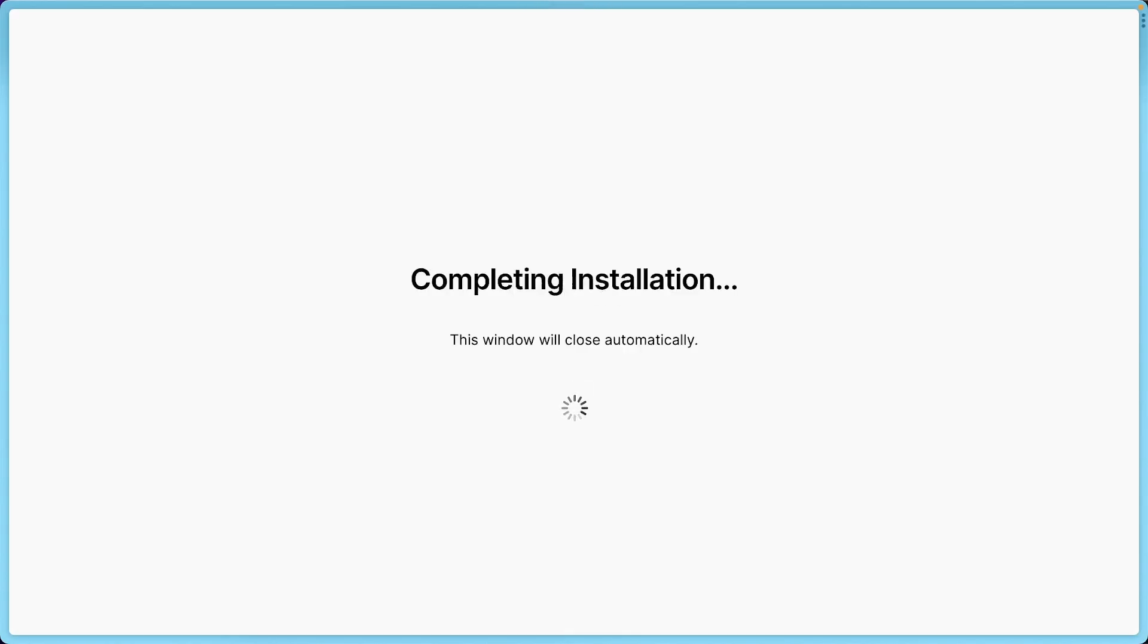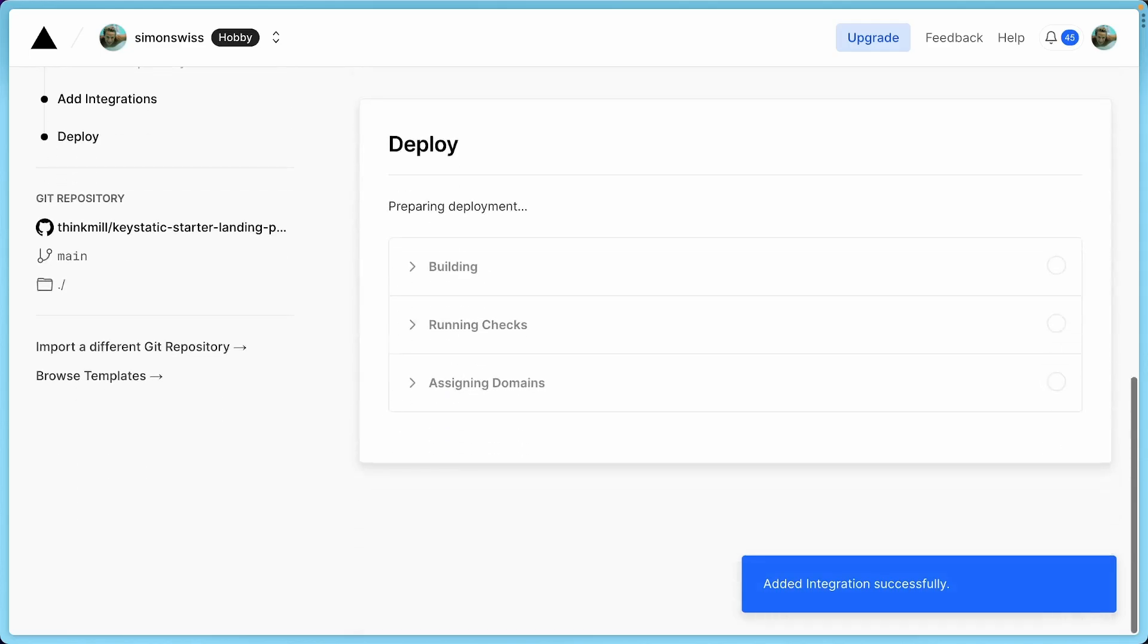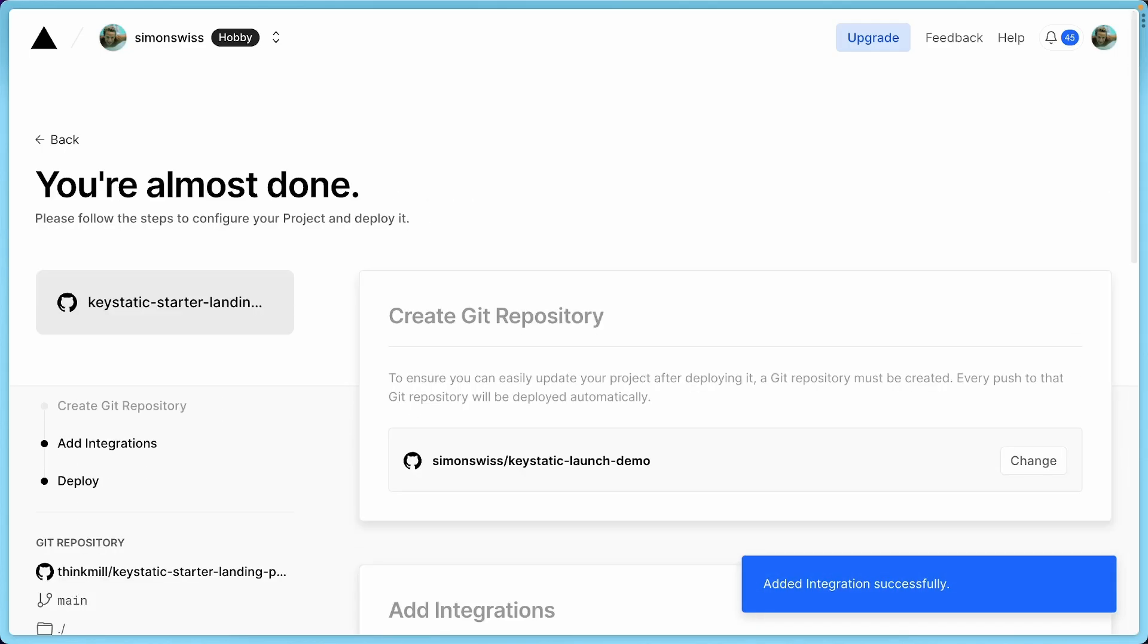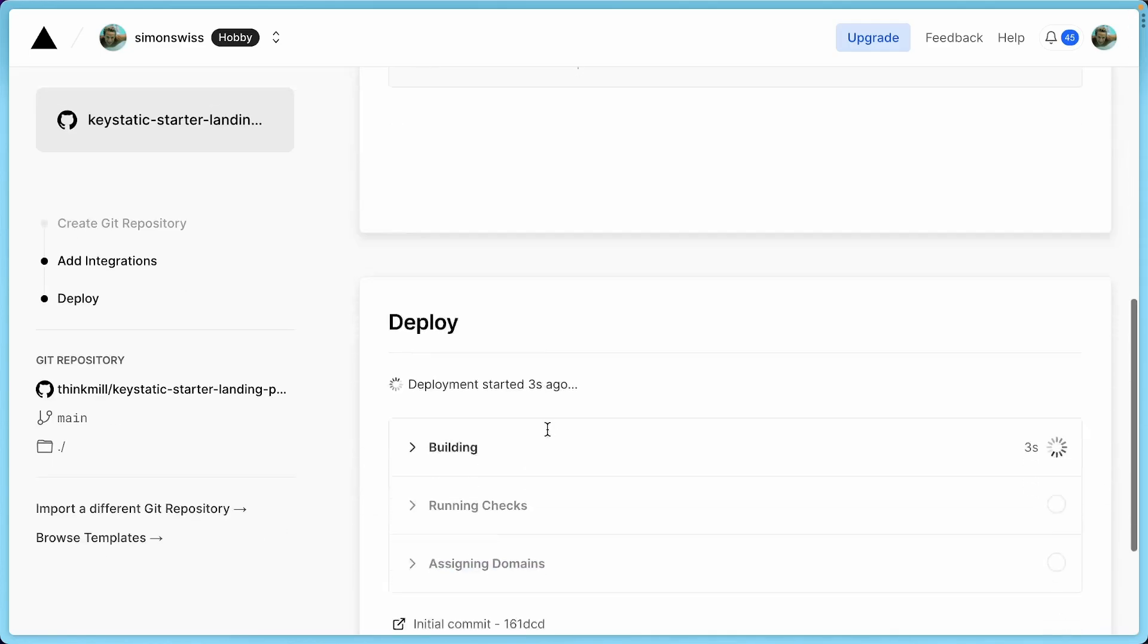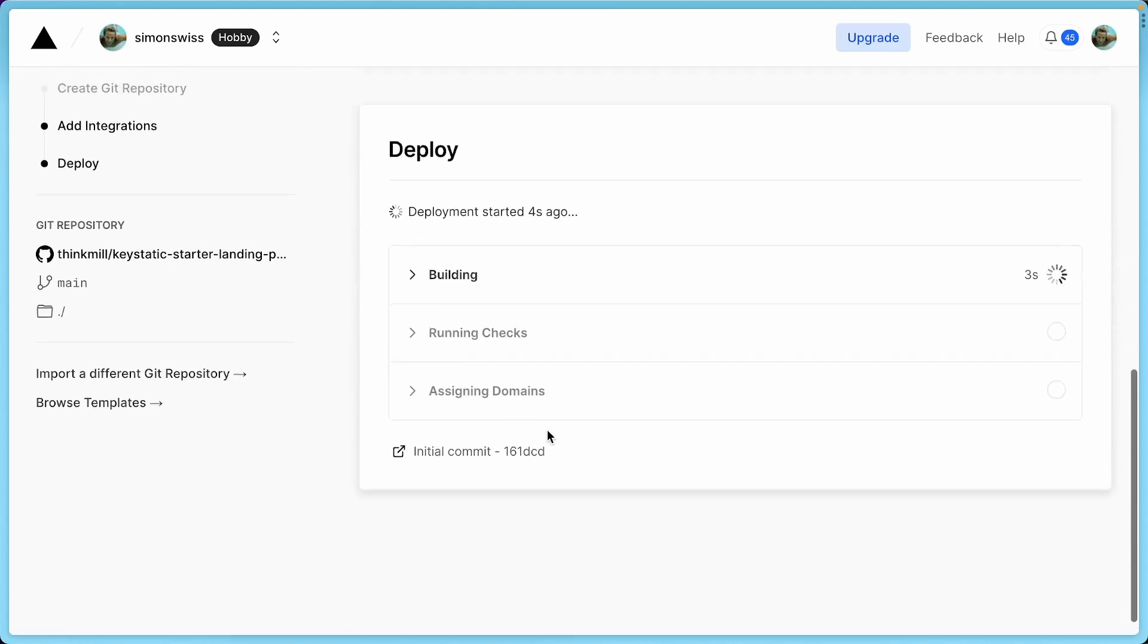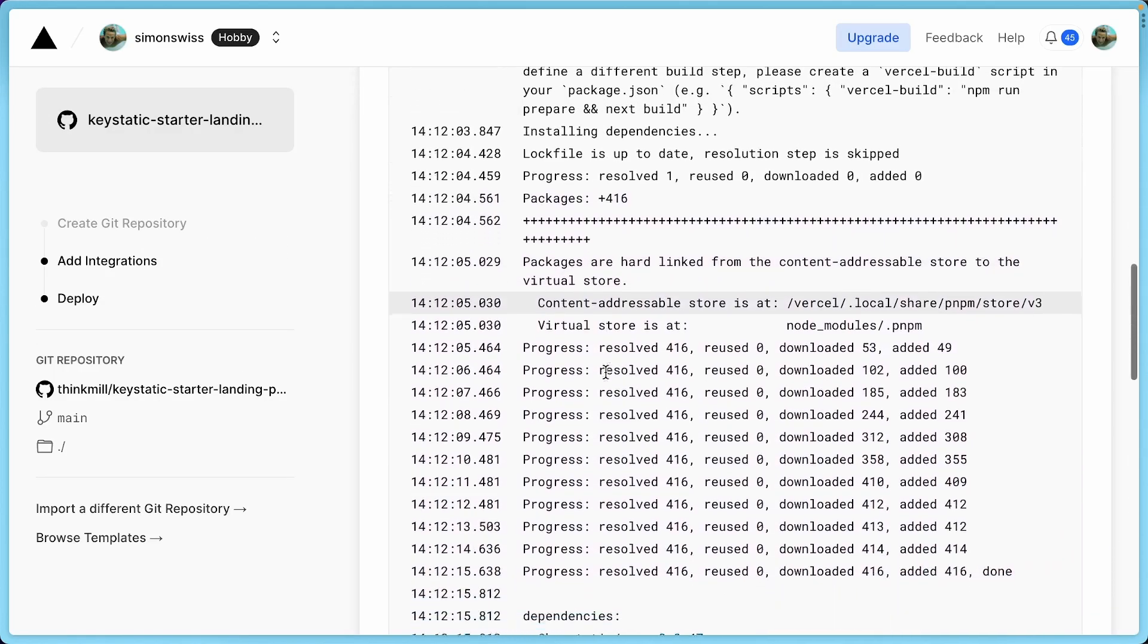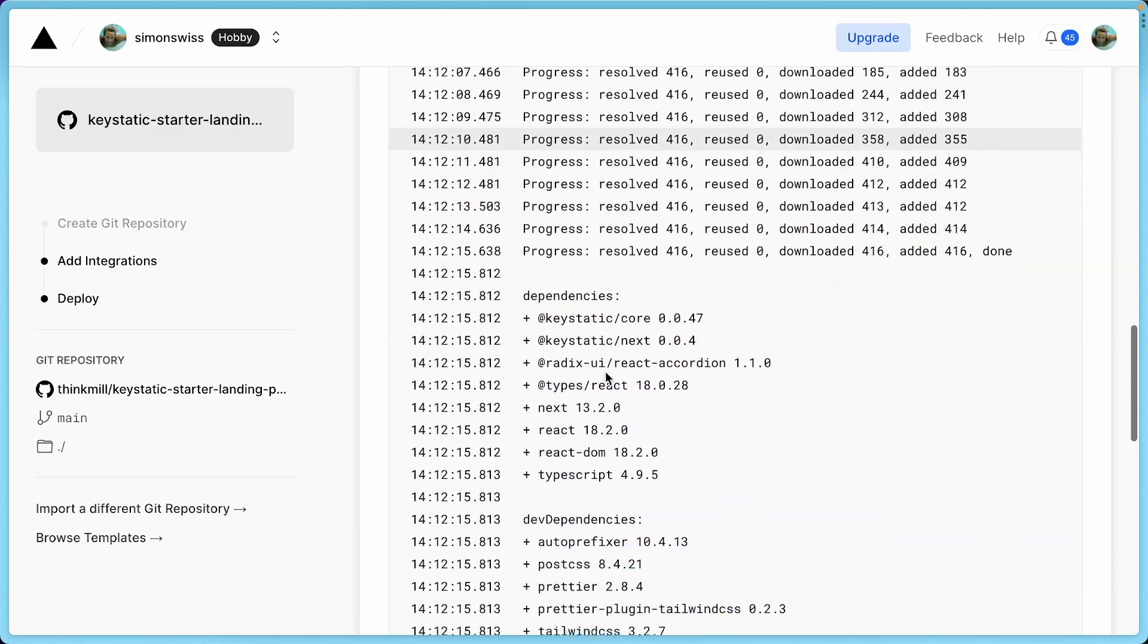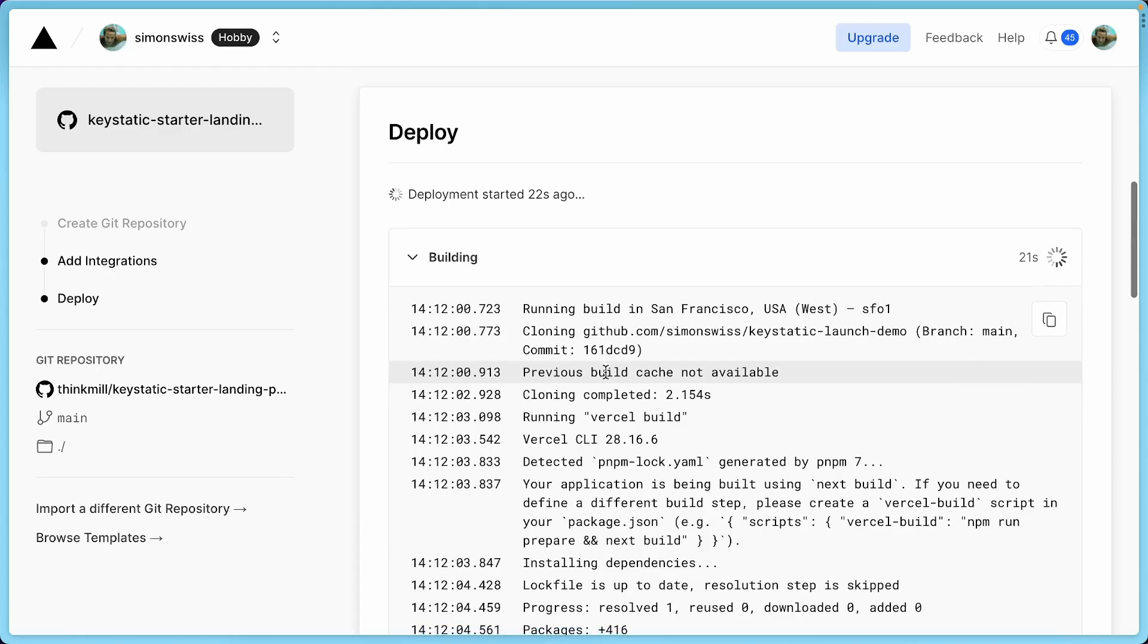Once again, I'm getting redirected. I might go back to the Vercel dashboard. And you can see that now this is deploying my site. So let's patiently wait for a little bit.